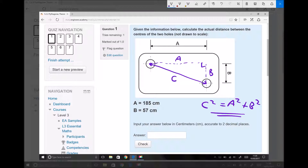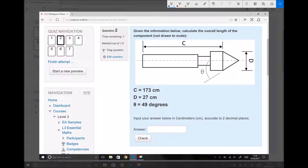The key to solving this problem is first identifying where the triangles are. Now although the structure of the next question looks entirely different, the context is still the same. We're going to look for triangles, decide whether we can apply Pythagoras' theorem or trigonometry to the problem, and then go about solving it.